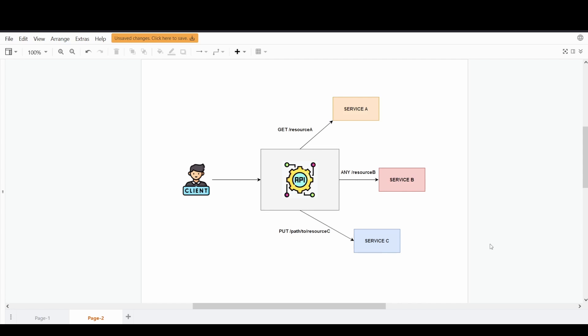And the corresponding resources are integrated at the backend of each path here specified. So as you can see, for service A there is a GET method that is exposed for a resource A, which is integrated to service A from the API Gateway, and hence likewise for service B and C.